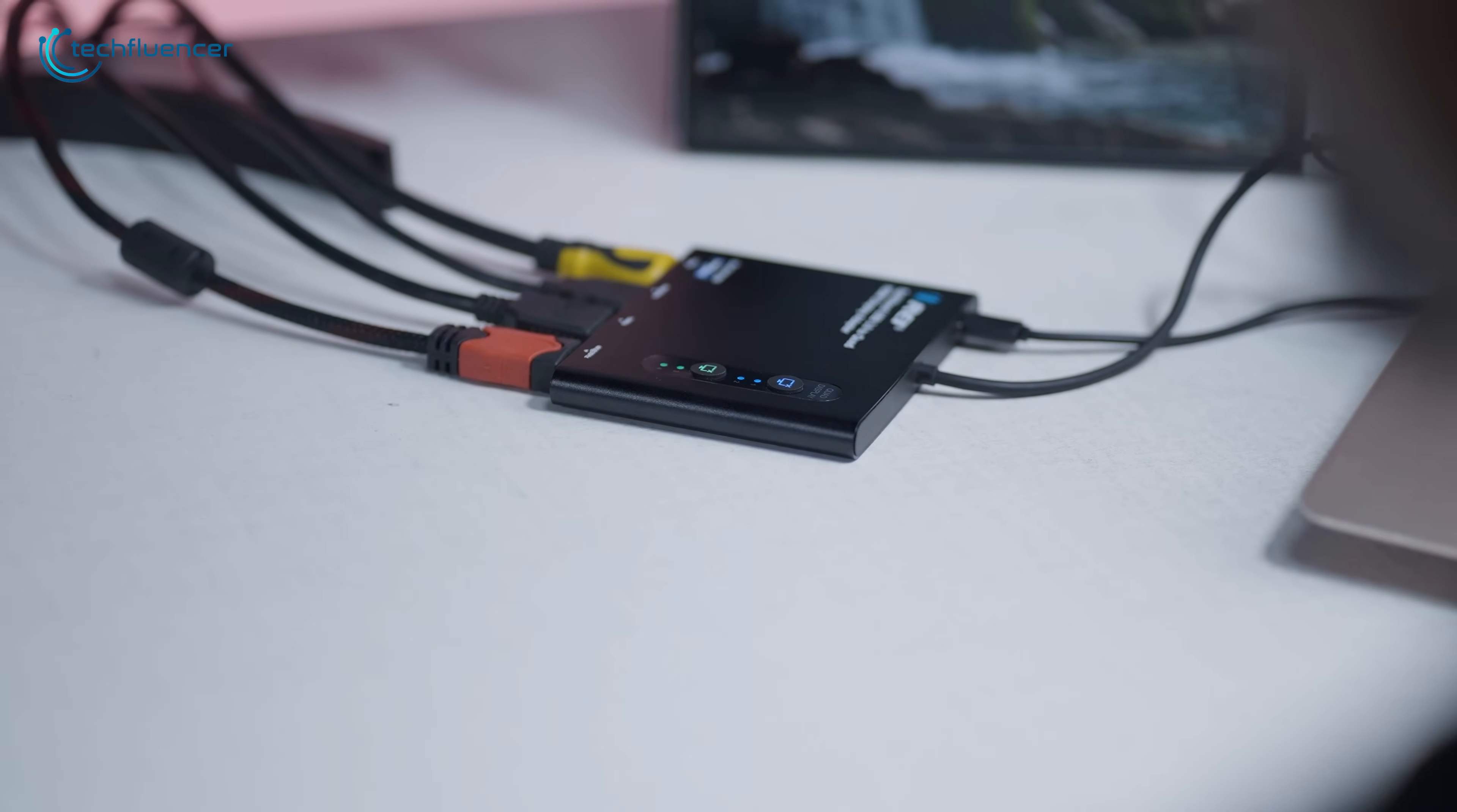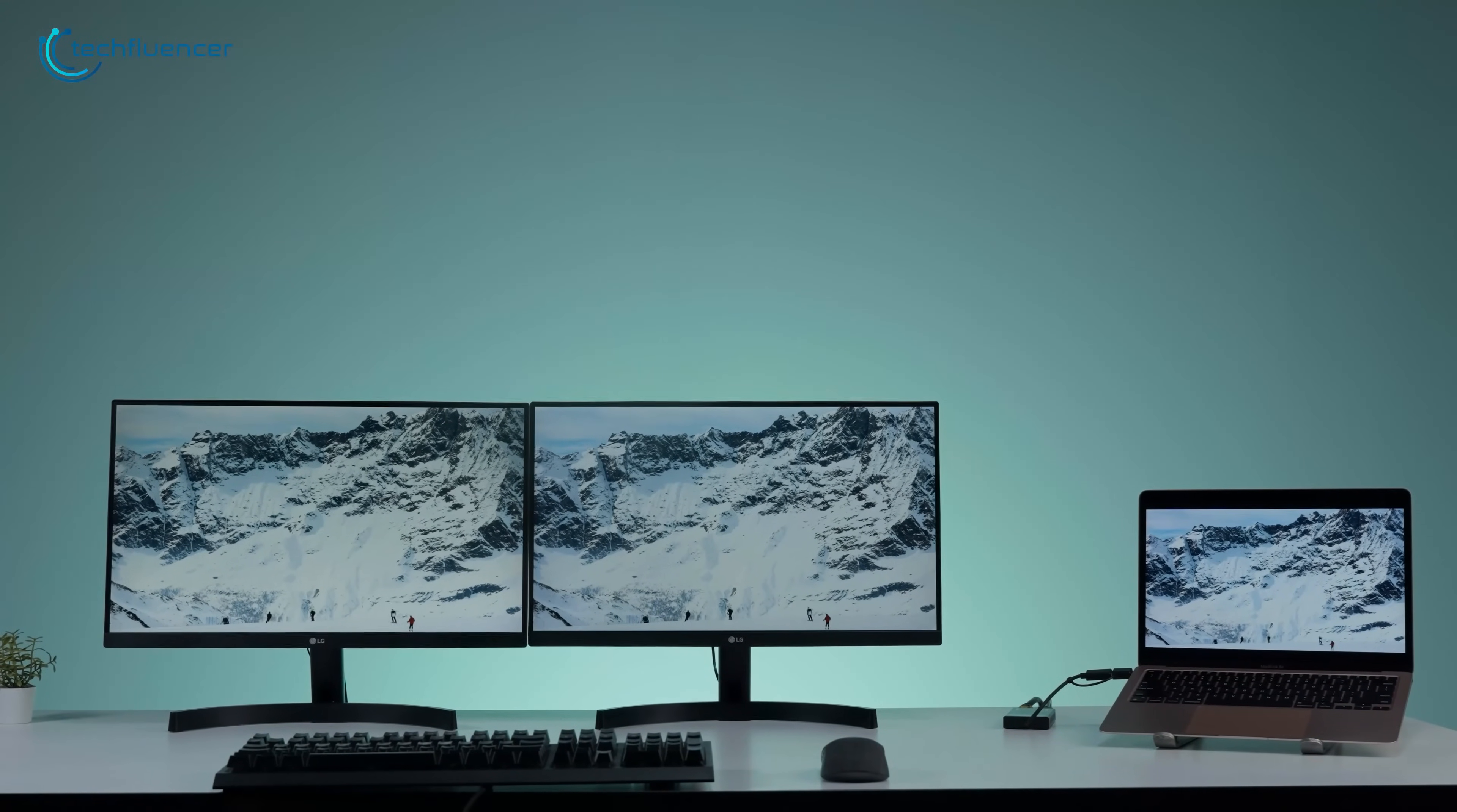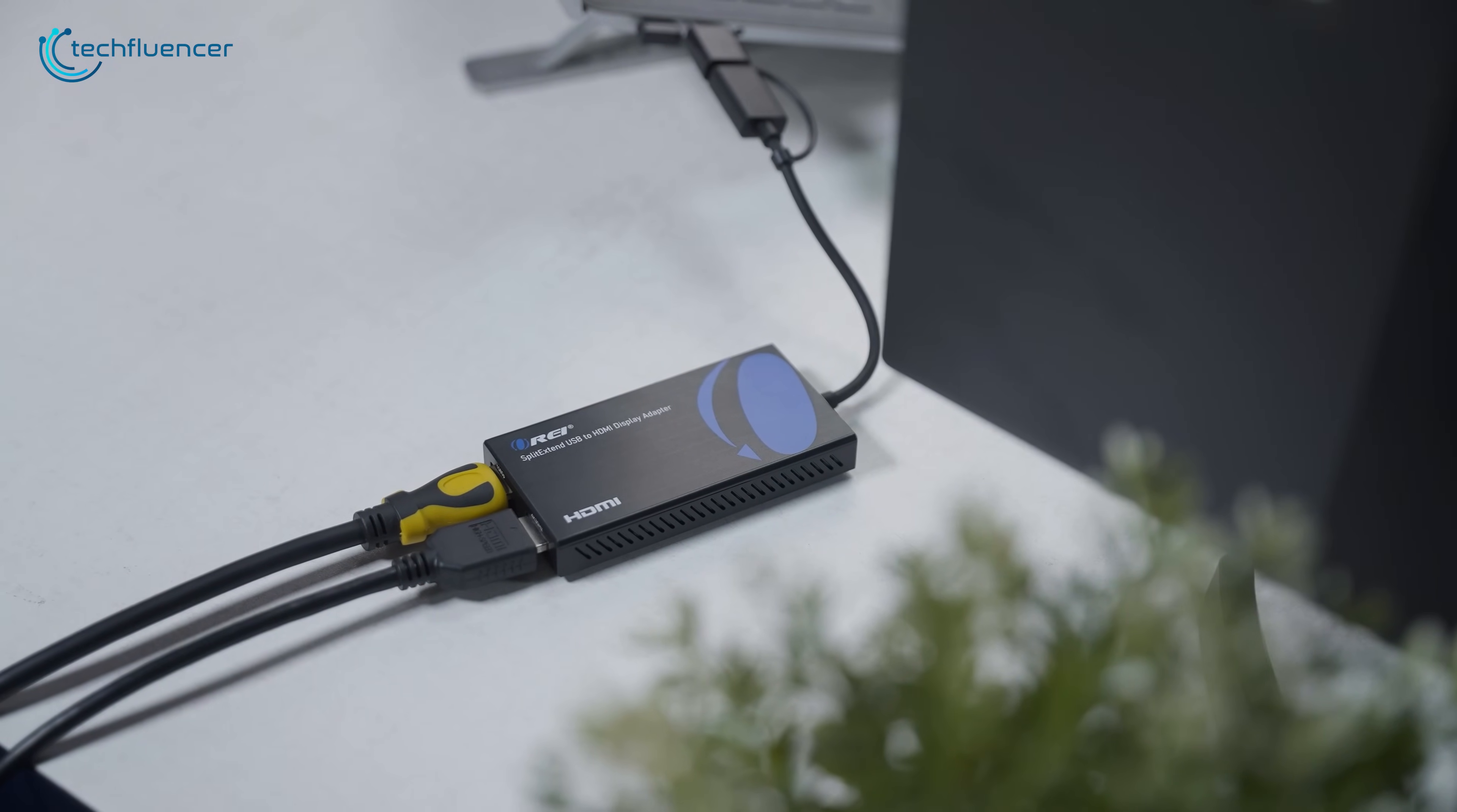Sometimes all it takes to boost your productivity is a little more screen space, or a split-extend. Dual monitor adapter delivers just that in a surprisingly compact package.